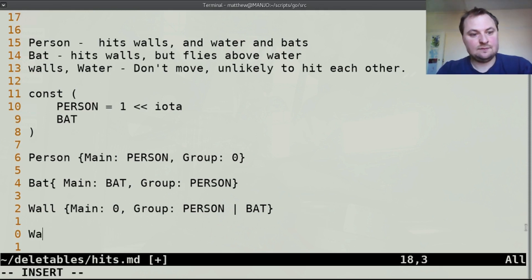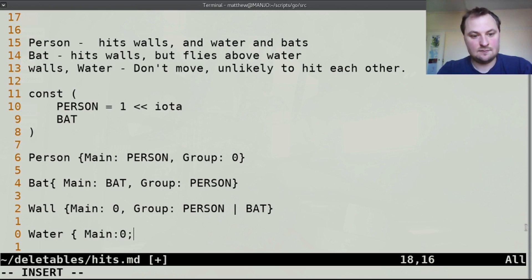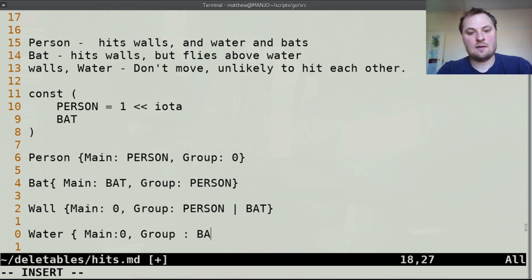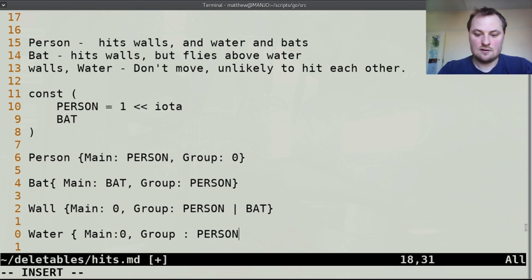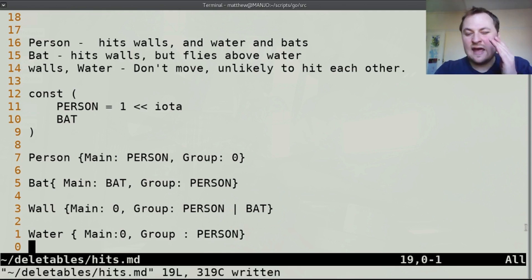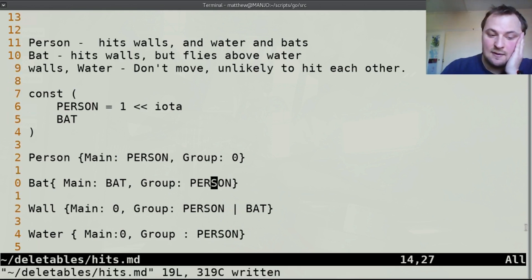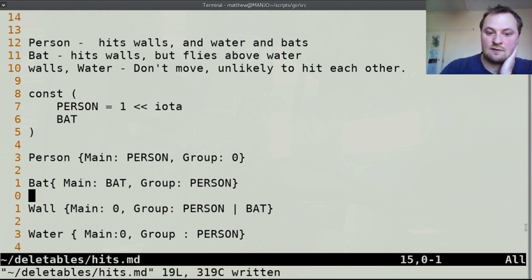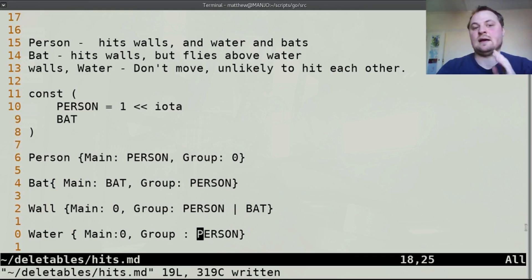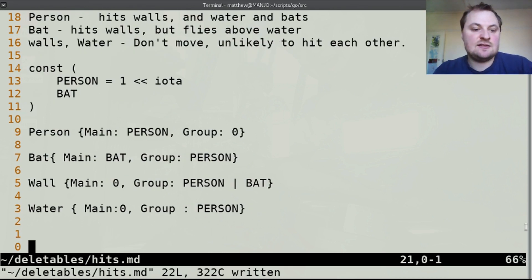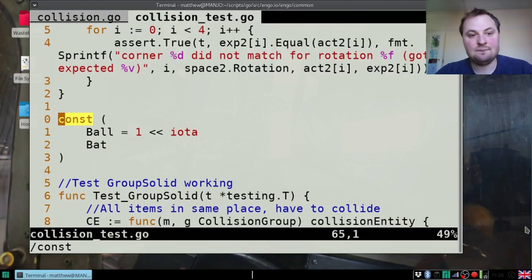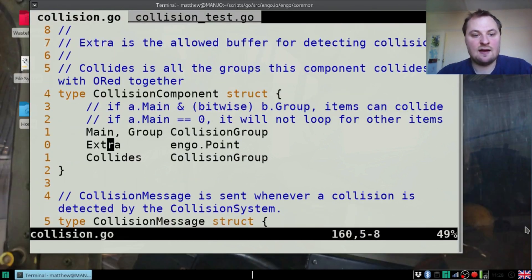If you create his collision component, his main will be person and his group will be 0. The bat can hit the person. And then when you make a wall, its main would be 0 because it doesn't want to be main - if its main is 0 then it doesn't need to be checked against everything else. However its group could be person or bat - that's a bitwise OR which means it will hit on person or bat. Person OR bat is 0011, so it can hit in either case. But for water which can only hit the person, we set its main to 0 and its group to person only, because the bat doesn't care about the water. This means that the collision system can only pick up the collisions that you care about.